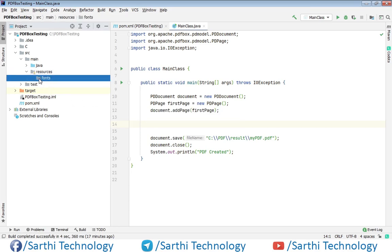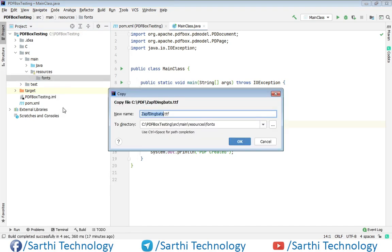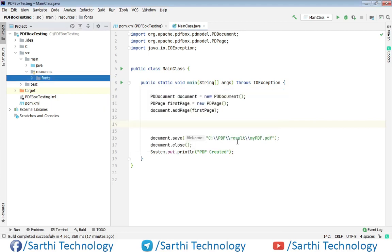And then right click and paste. You can change its name. Otherwise, click OK.